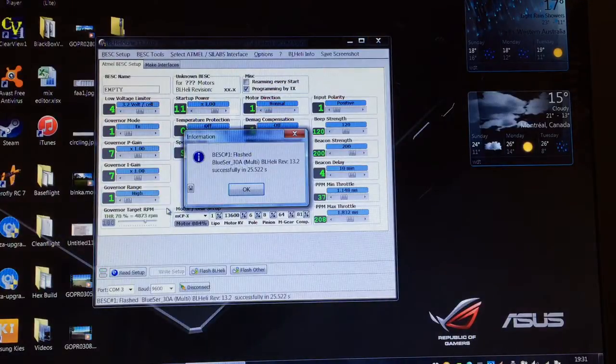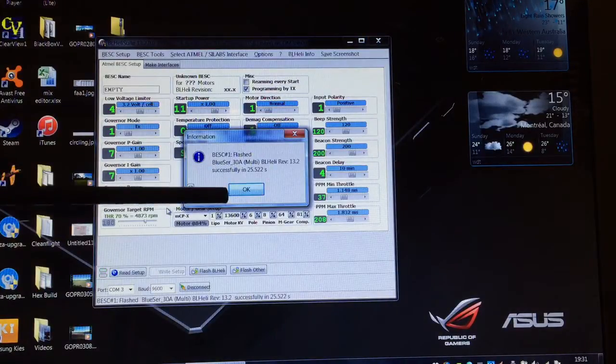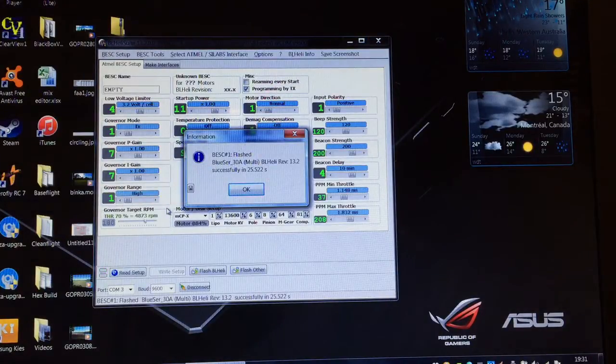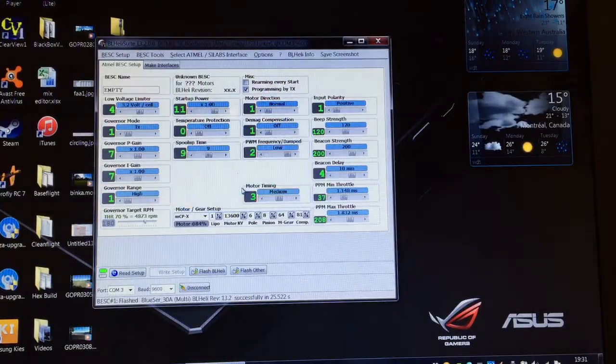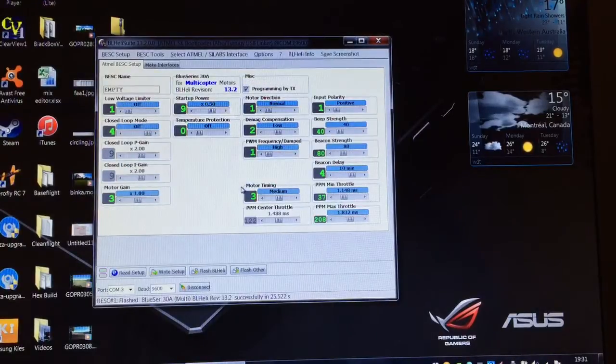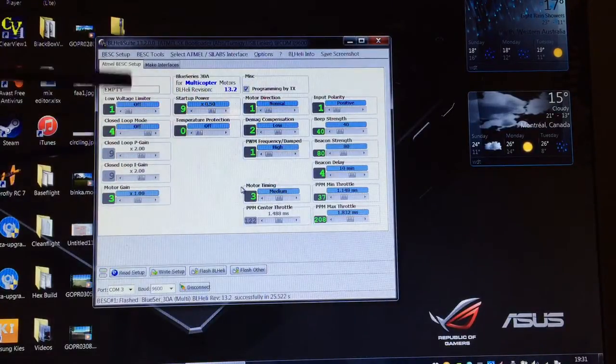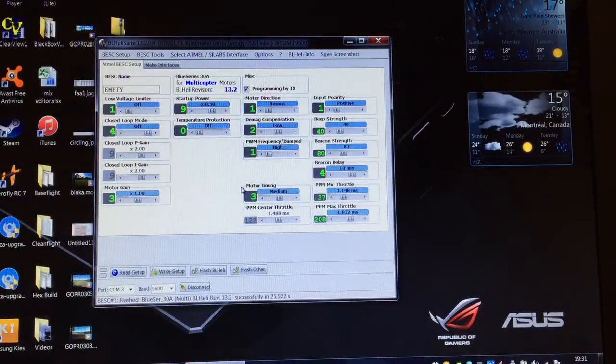Okay so the firmware was flashed successfully. We'll click OK. You notice some of those menus change slightly.